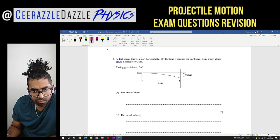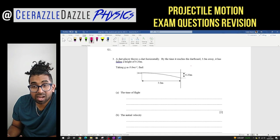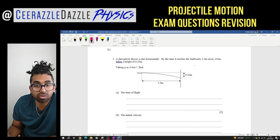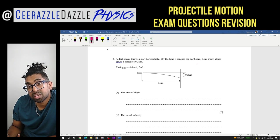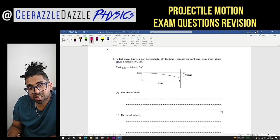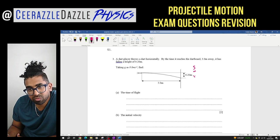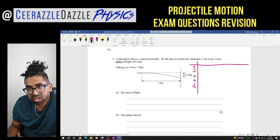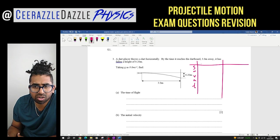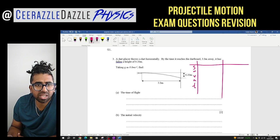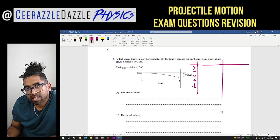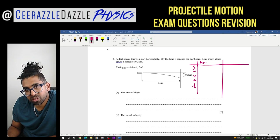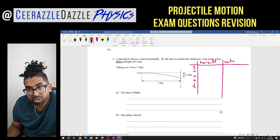My thinking process is to look at SUVAT in both the horizontal and vertical planes. I'm going to write down SUVAT — S, U, V, A and T — and split it into two columns: one for the horizontal plane and one for the vertical plane. I always find this helps when tackling these questions.